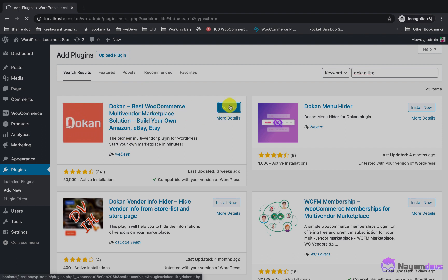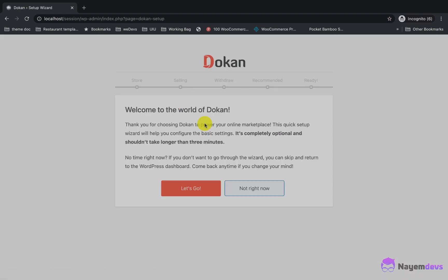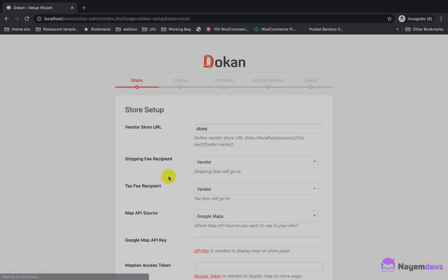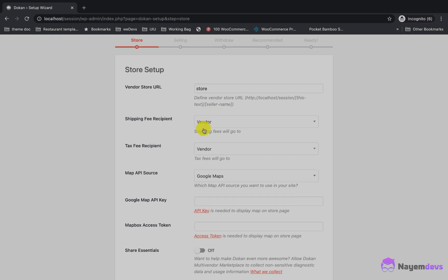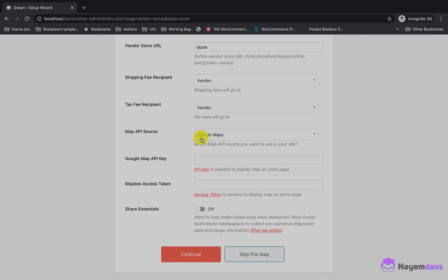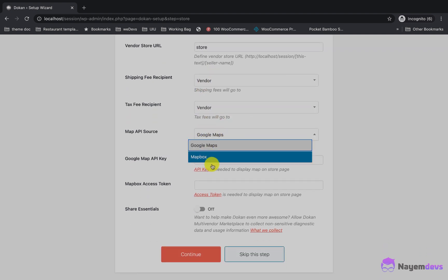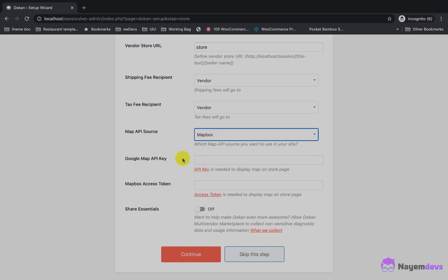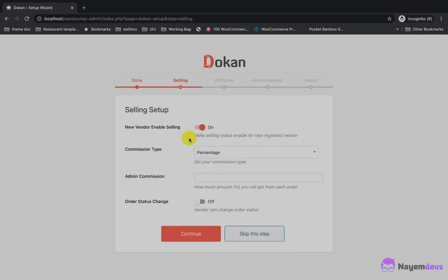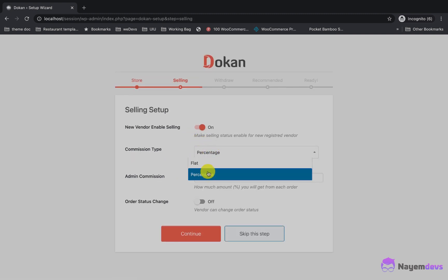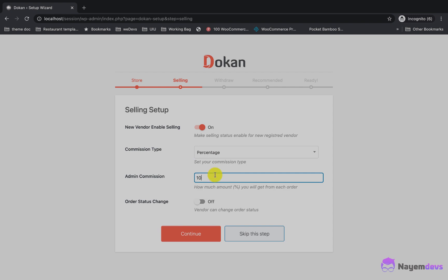After activating the Dokan plugin, there will be a setup wizard for the admin. The site owner needs to configure Dokan. First, I need to set the store URL — I will keep it default. If you are using a map on the store page, configure the Google Maps or Mapbox API and insert the API key in that field.